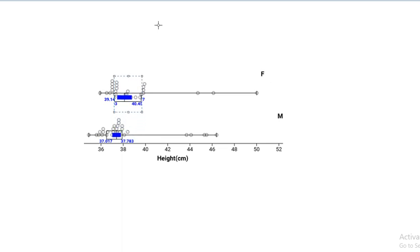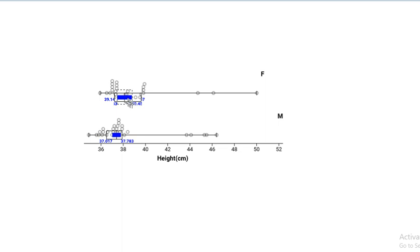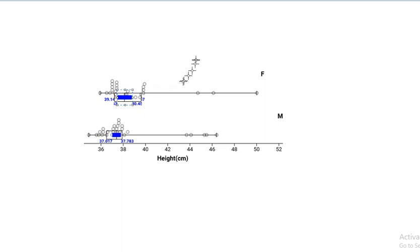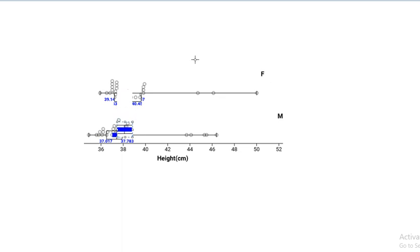And then we need to look at the confidence intervals as well. We look at this blue area here. The confidence interval, sorry. I've already talked about the middle 50%. Does the confidence intervals overlap? So we have a look here, we can see that the confidence intervals, if I move that confidence interval down, it overlaps.